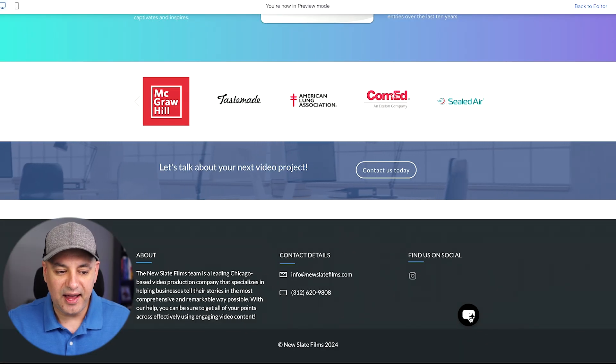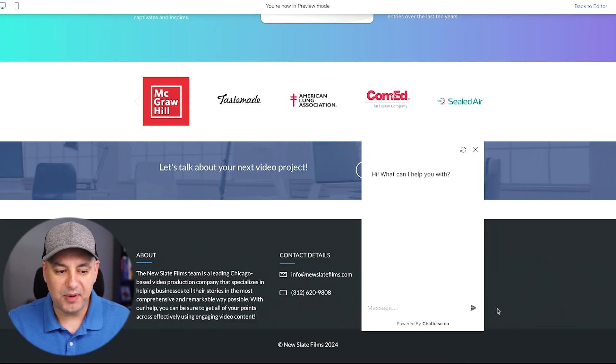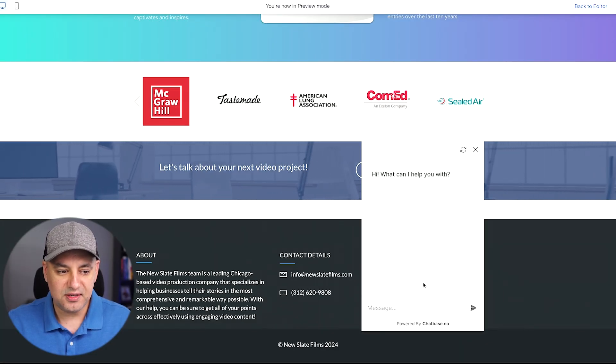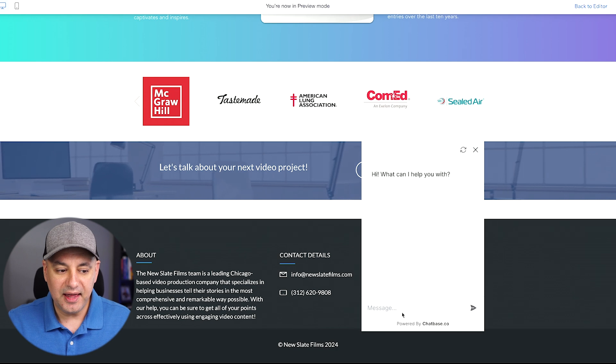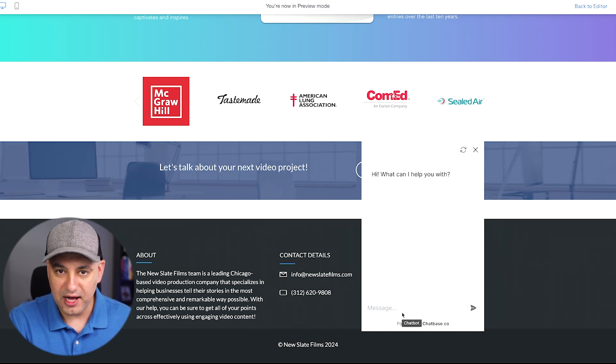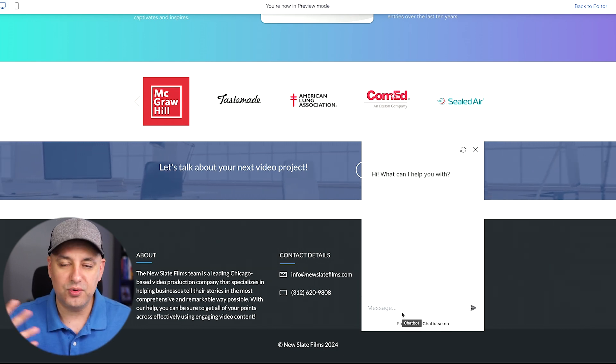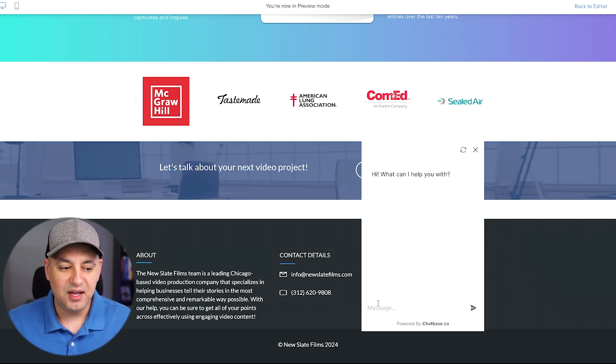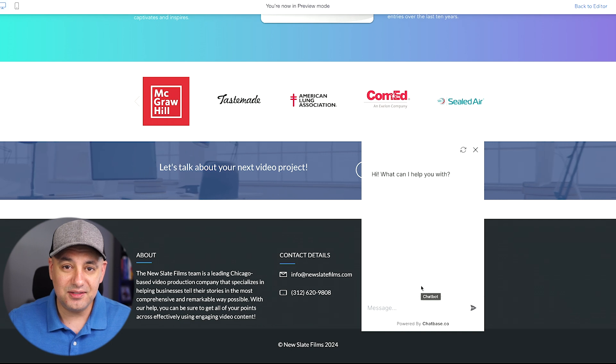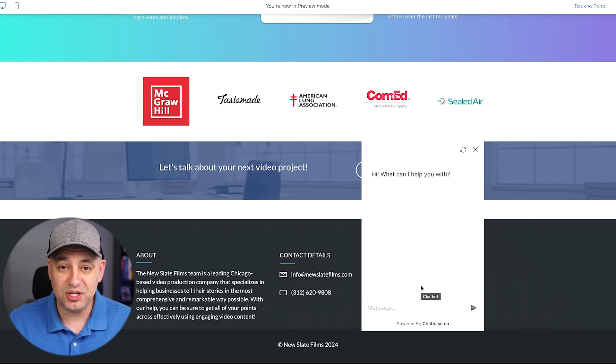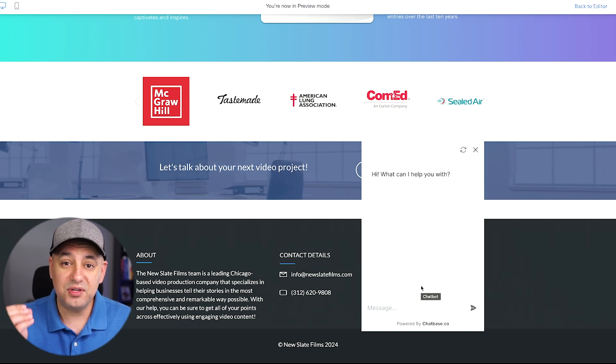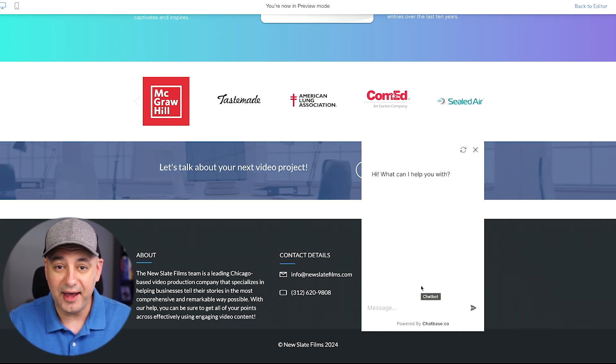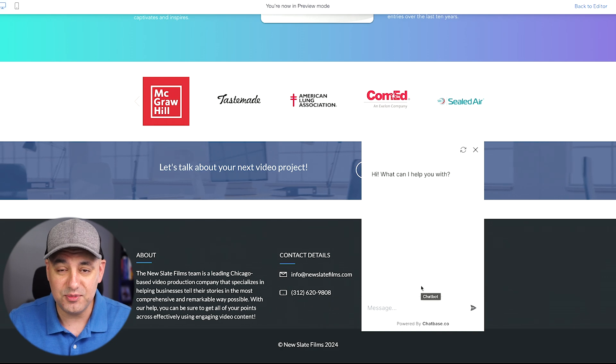And on this other website, I have it as a support bot. People could just press right here and it's going to pop up. Again, you could train this with your own knowledge base, with your own return policy, whatever the case is. On the back end, you could give a ton of different documentation and give it a very specific set of prompts to act a certain way.